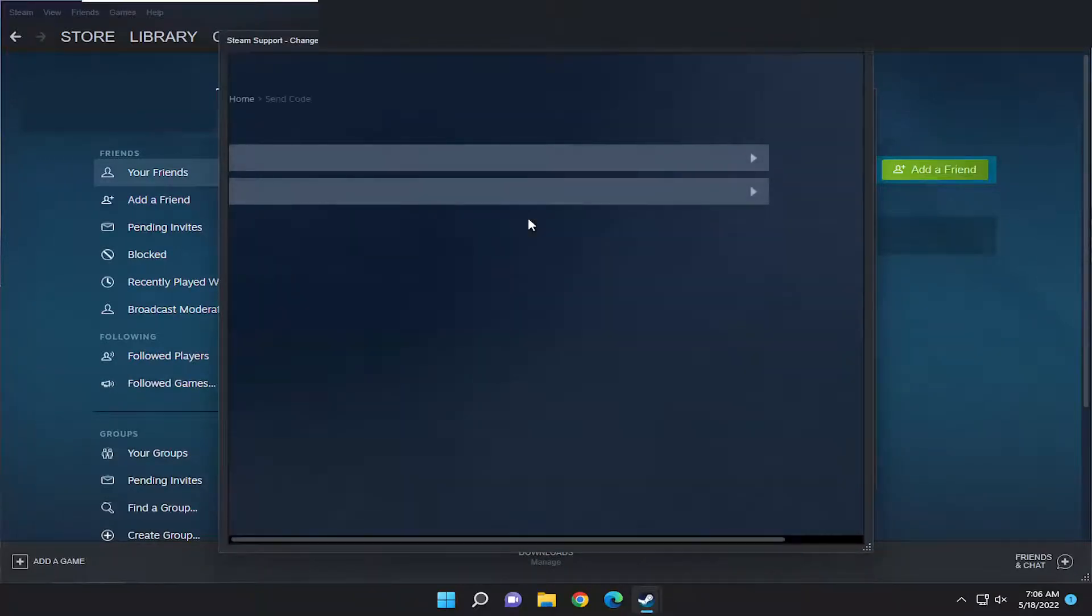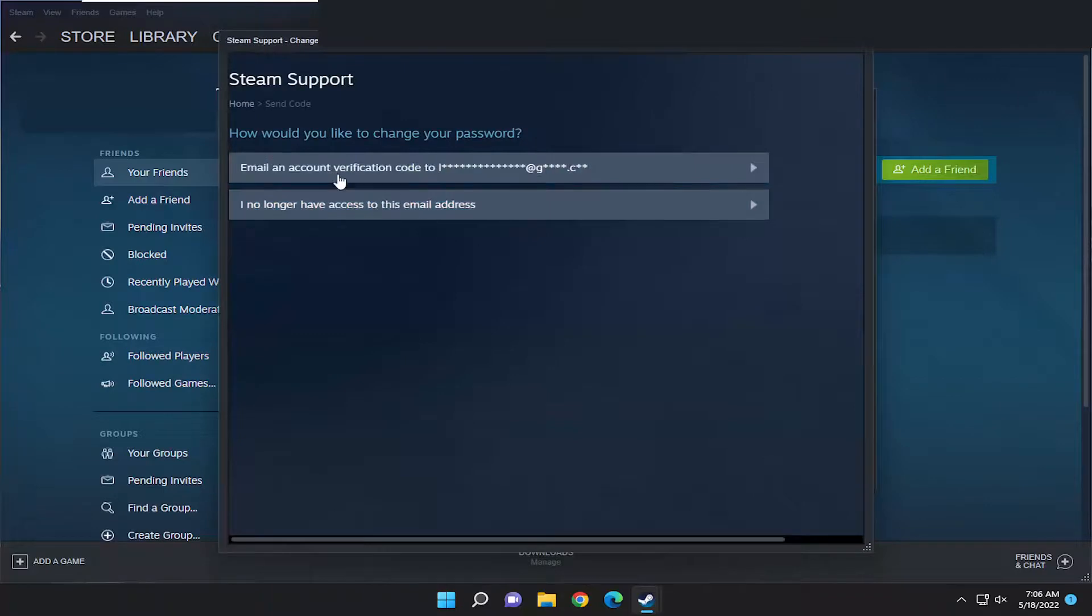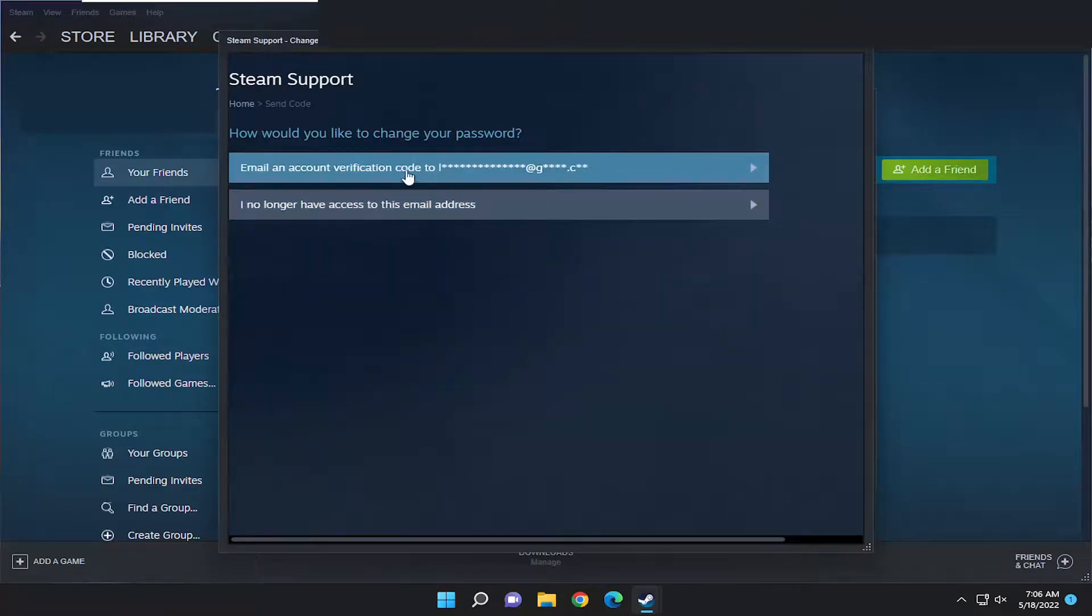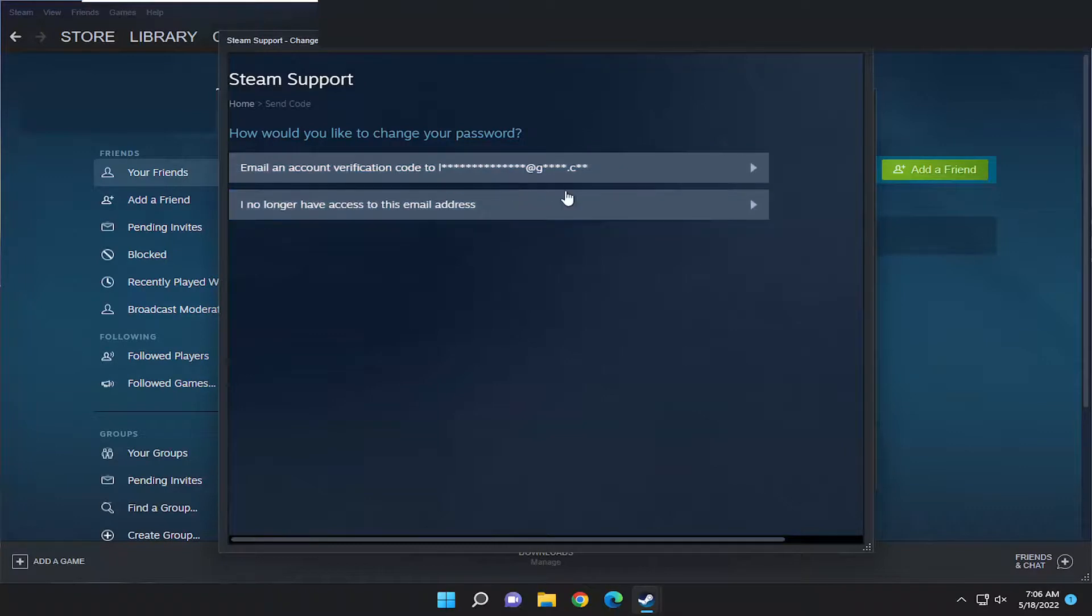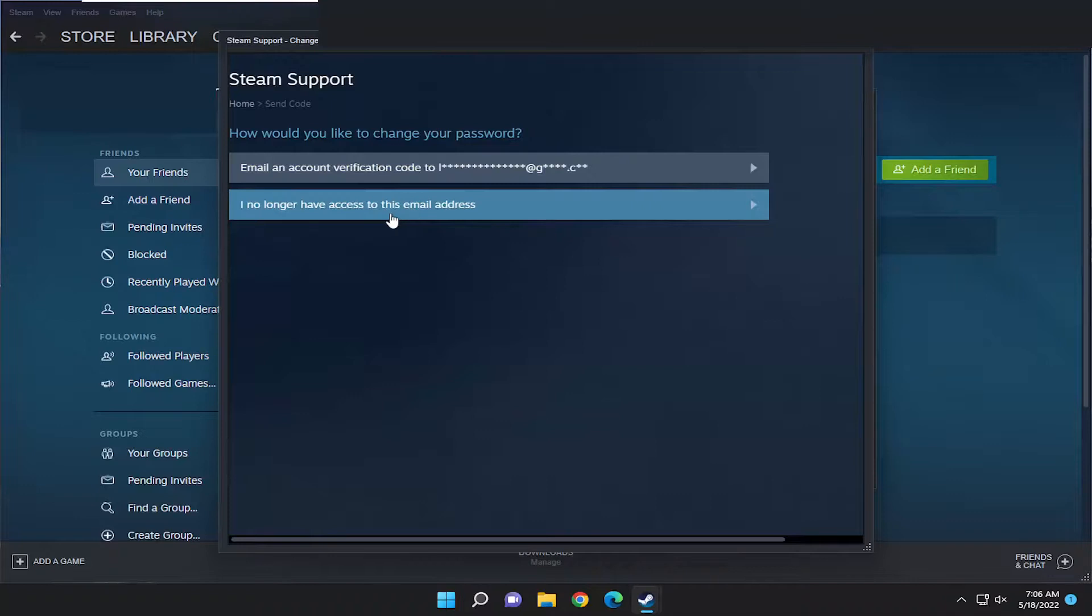At this point, just walk through the process of changing your password. You'll probably have to send a verification email to the email address associated with your Steam account, and then you can proceed from there.